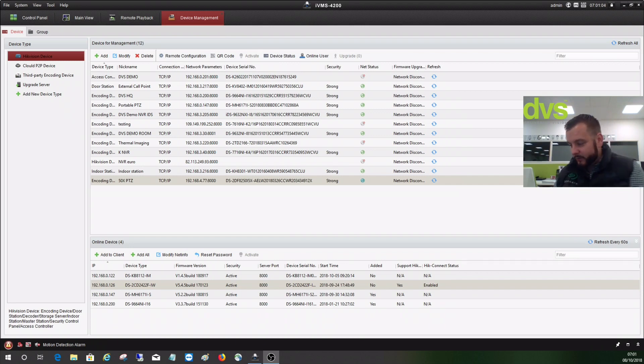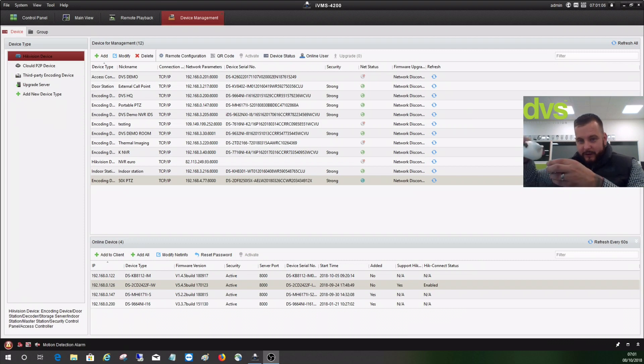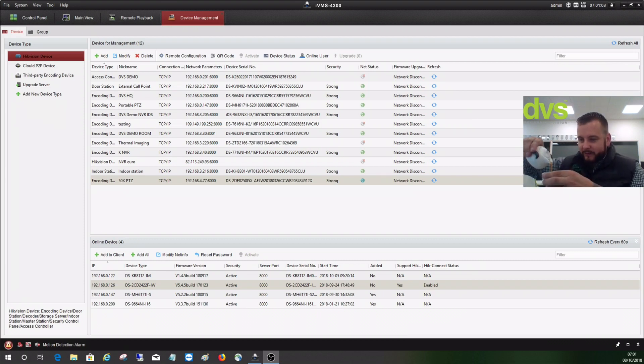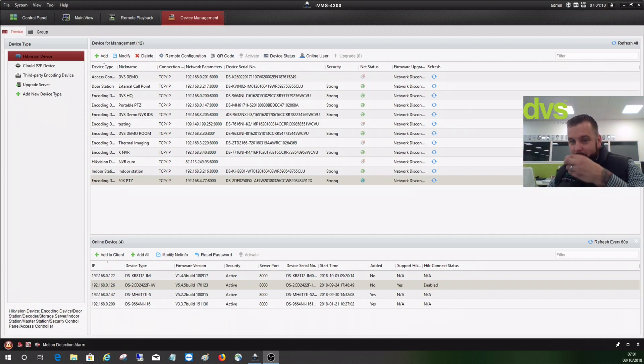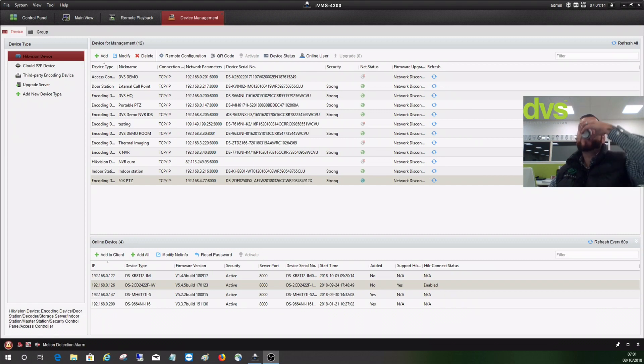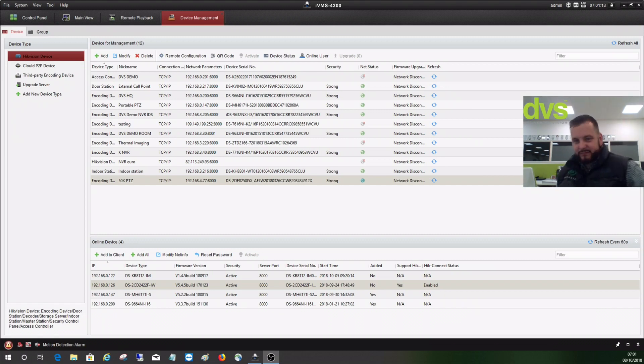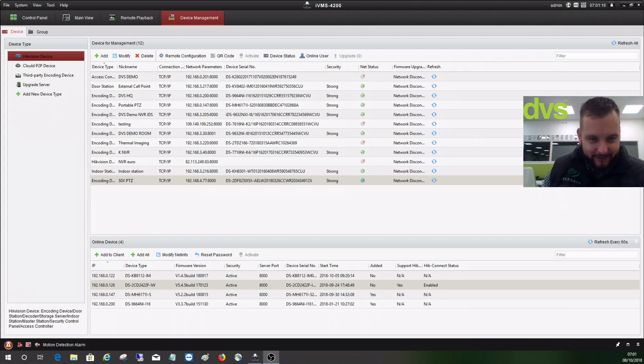First we'll begin by drinking our ceremonial coffee. There's nothing like waking up with a ceremonial coffee in the morning. Nice shot of that, thank you for the ceremonial coffee Hikvision.